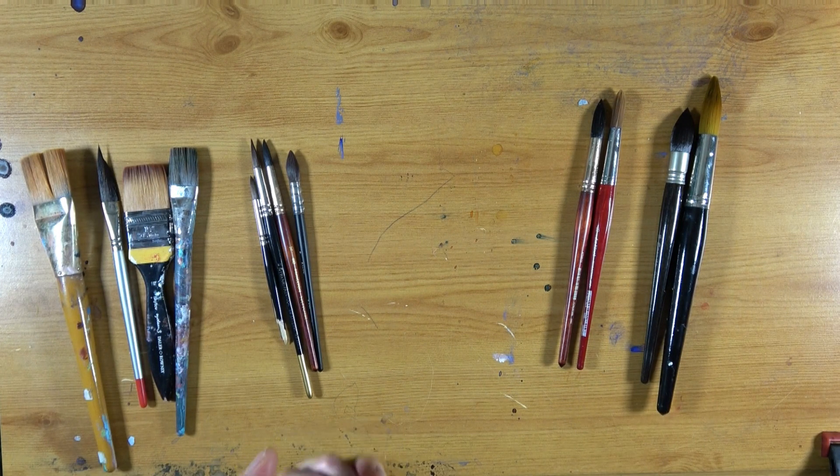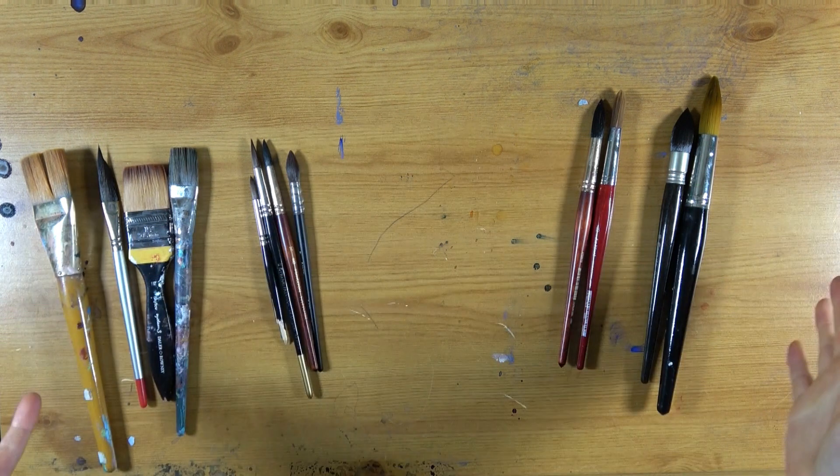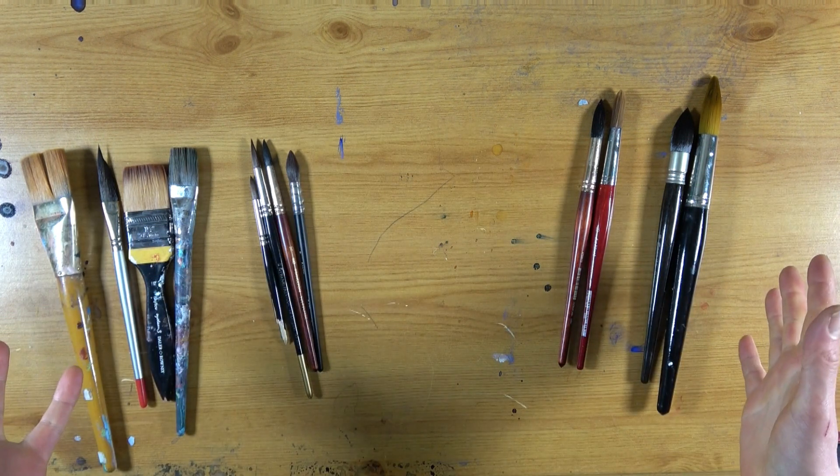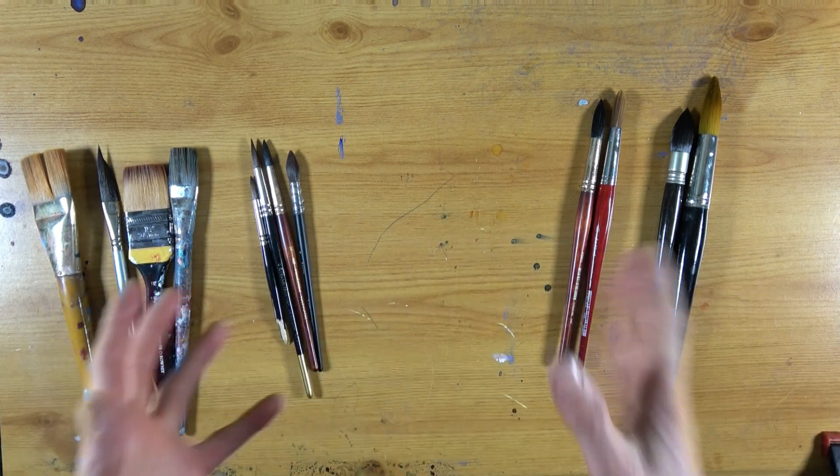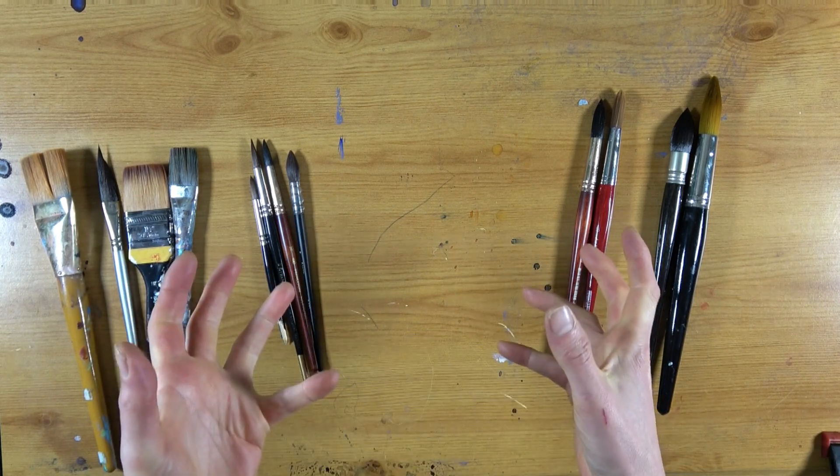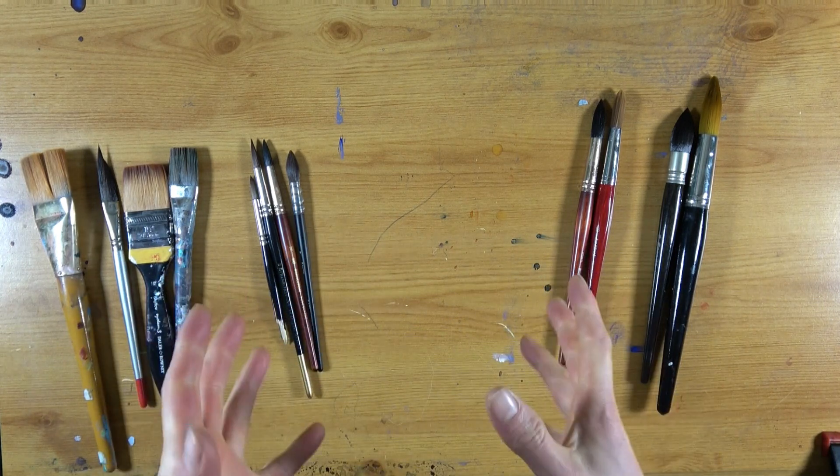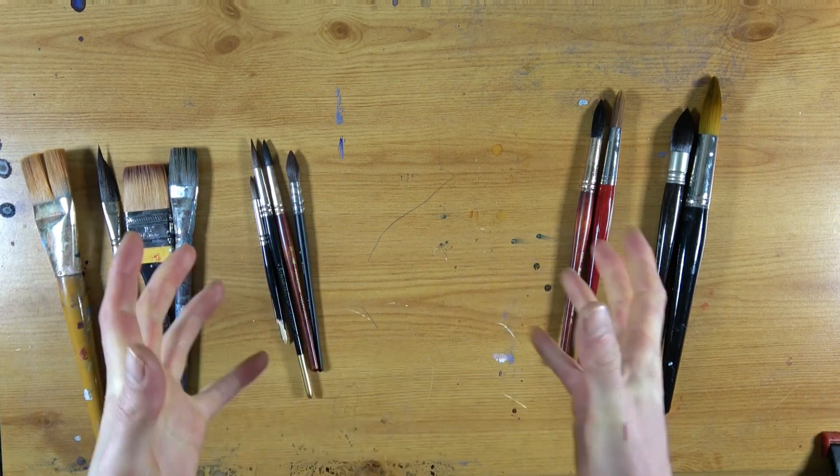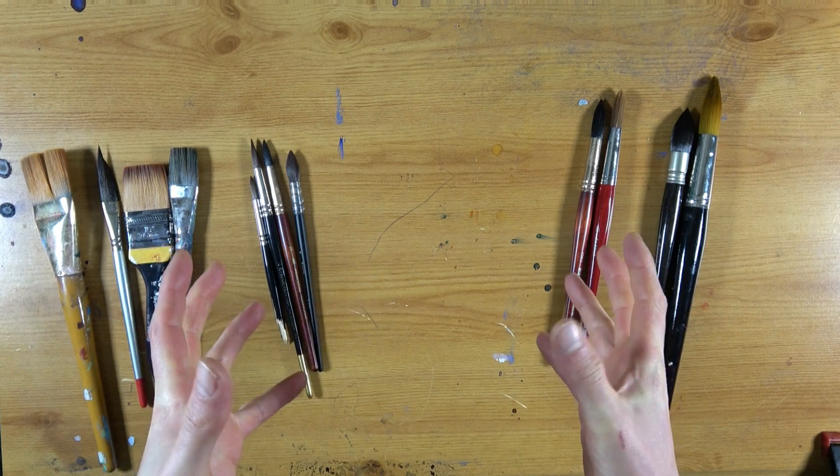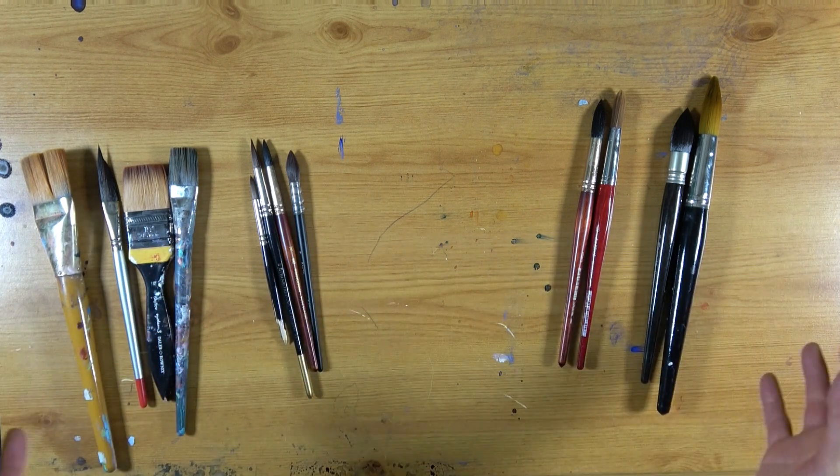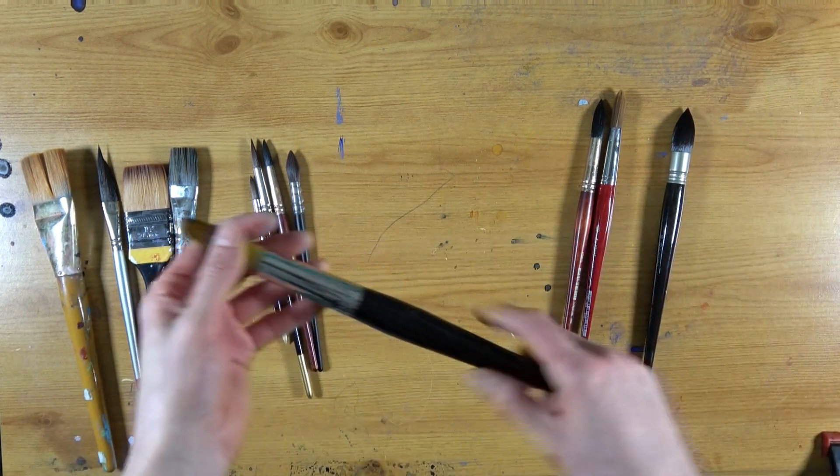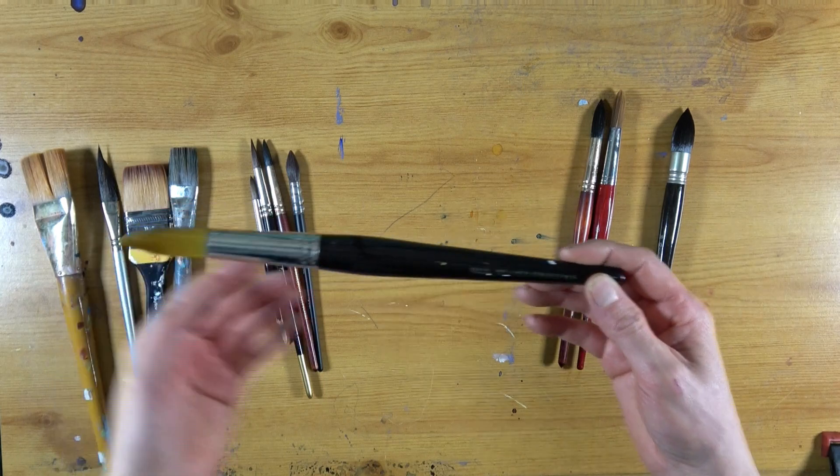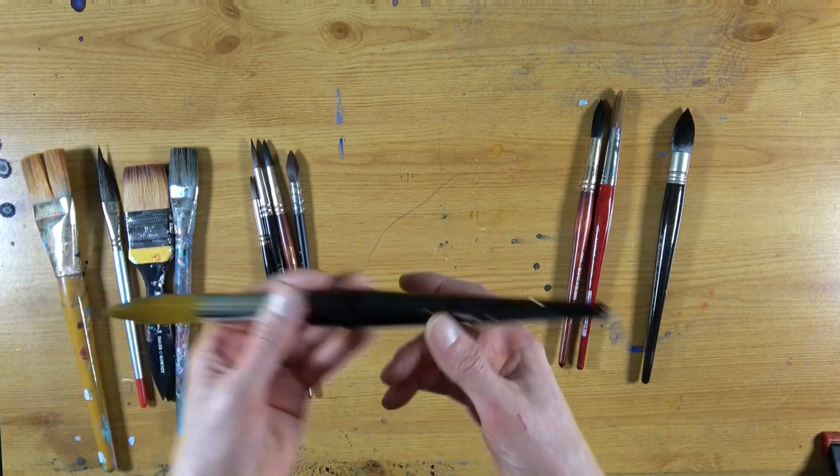Okay guys, so this basically represents my brushes that I use for most of my paintings. As I've said in previous videos, actually you don't need a huge amount of brushes. There are some artists out there that just use one brush for all of their paintings. This particular brush, for example, is by a fantastic artist called Paul Weaver.